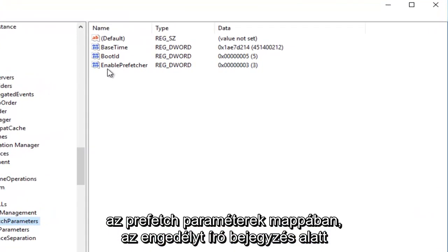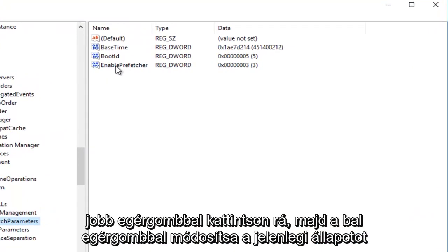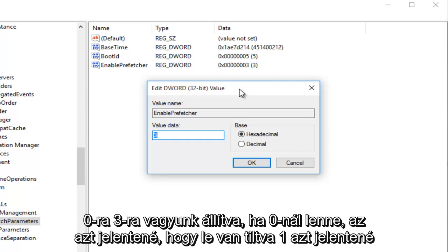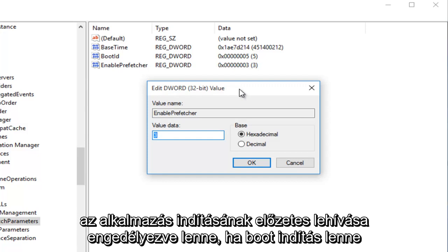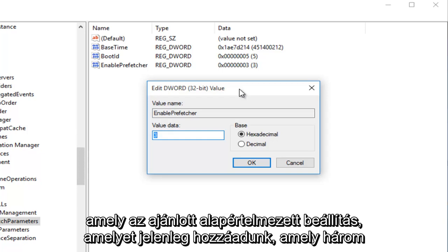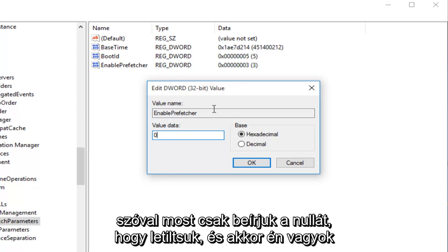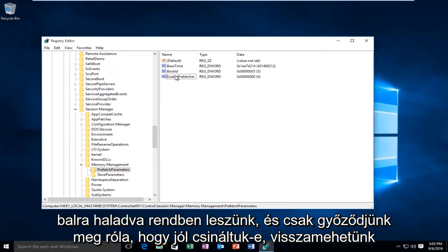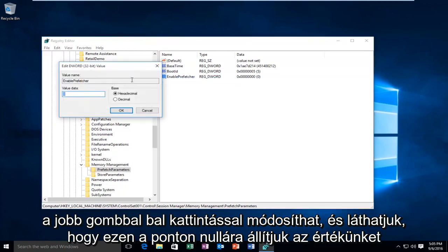Underneath the entry that says Enable Prefetcher, right click on it and then left click Modify. Currently we are set at 3. A value of 0 means it's disabled, 1 means Application Launch Prefetching is enabled, 2 means Boot Prefetching is enabled, and 3 means both Application Launch and Boot are enabled — which is the recommended default. We're going to type in 0 to disable it, then left click OK. To verify, right click and left click Modify again — we can see our value is set at 0. Click OK and close out of the Registry Editor.